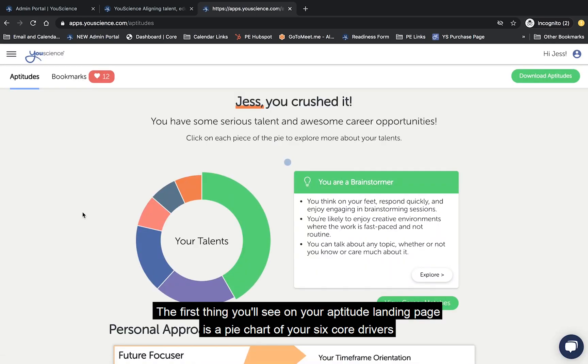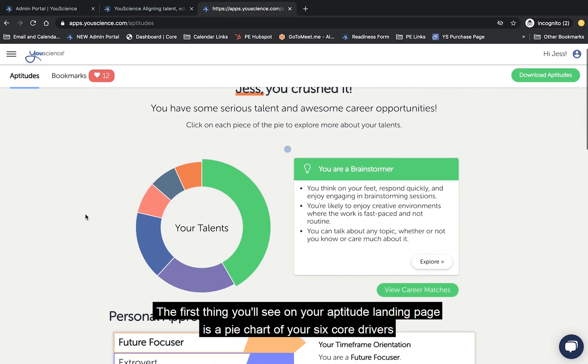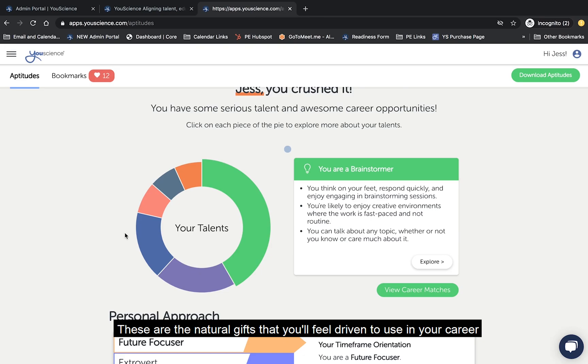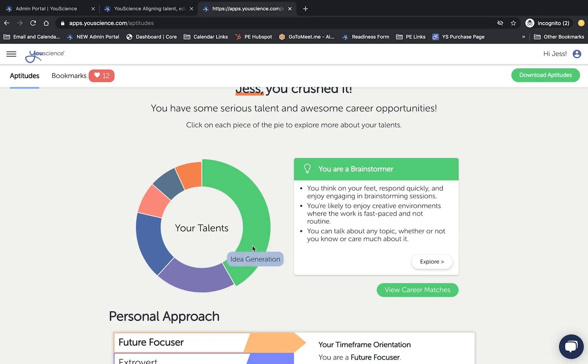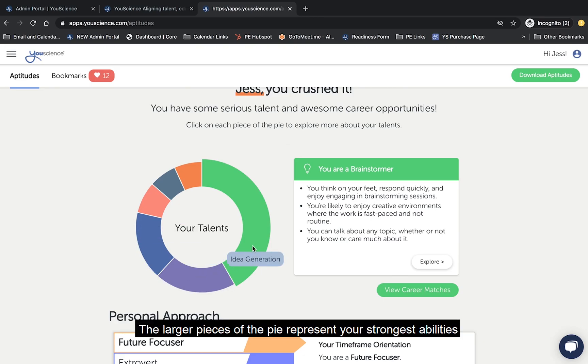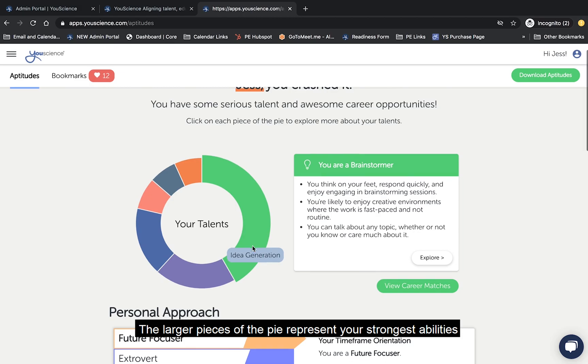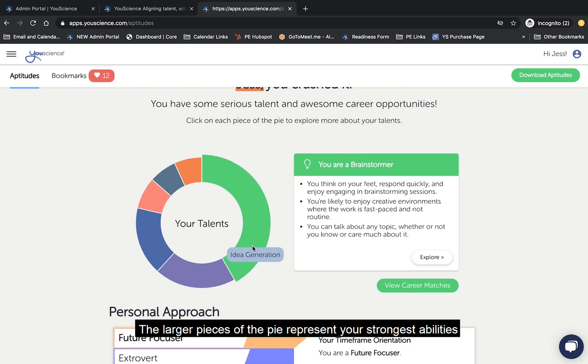The first thing you'll see on your aptitude landing page is a pie chart of your six core drivers. These are the natural gifts that you'll feel driven to use in your career. The larger pieces of the pie represent your strongest abilities, so be sure to focus on and explore these characteristics first.